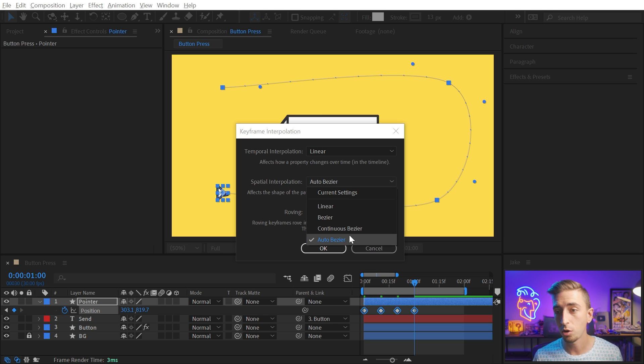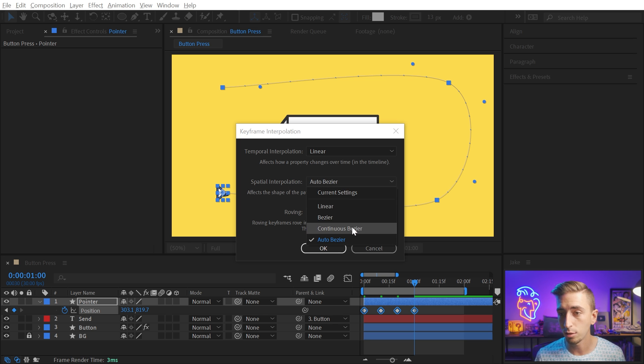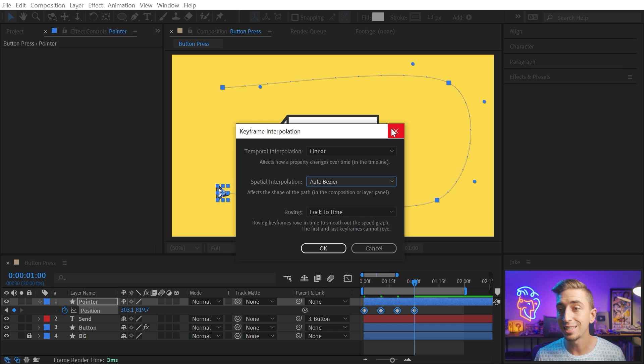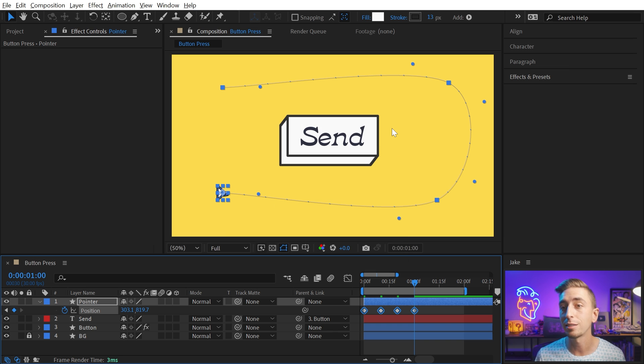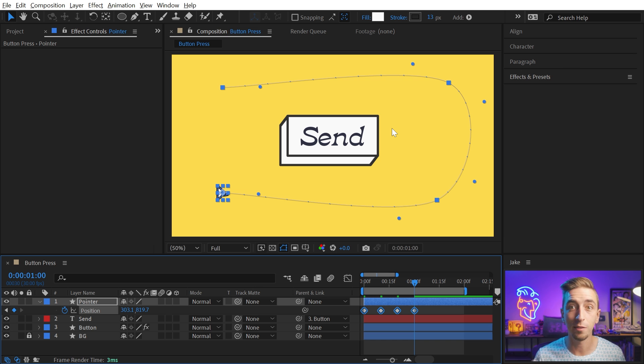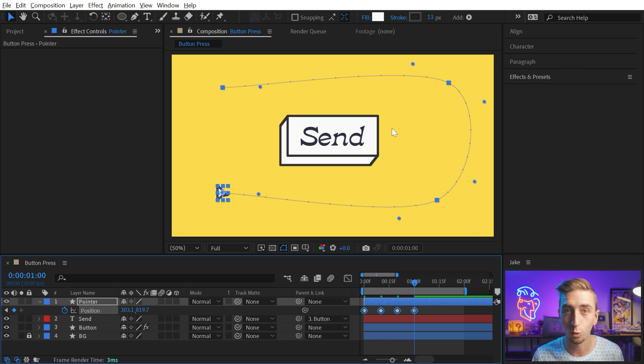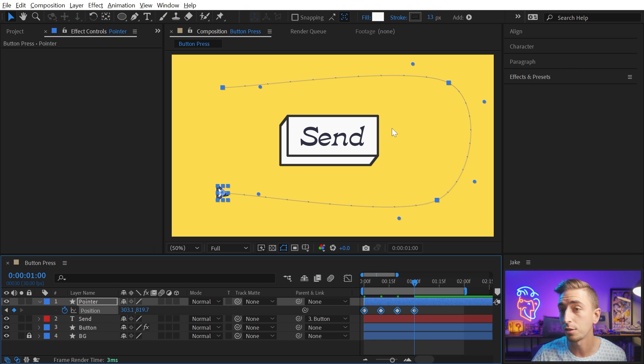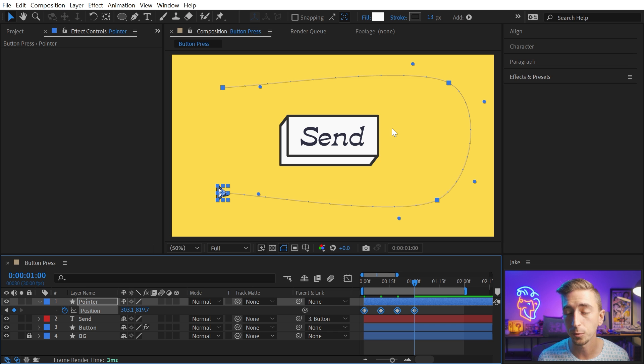There are actually four different options in here, linear Bezier, continuous Bezier, and auto Bezier. Basically, After Effects is trying to make a decision for me and smooth out the motion so that I don't have to do so much work. The thing is, that's not how I want to work in After Effects. I want to make these decisions, so I don't want to see those Bezier handles.